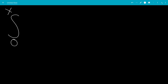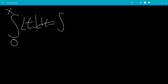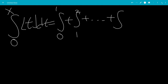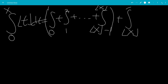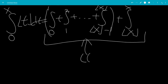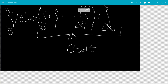In this video, we'll do the integral from 0 to x of the floor of t dt. This will be the integral from 0 to 1, plus the integral from 1 to 2, and so on, up until the integral from the floor of x minus 1 to the floor of x, and then we're going to have plus the integral from the floor of x to x. All these integrands will have the floor of t dt.